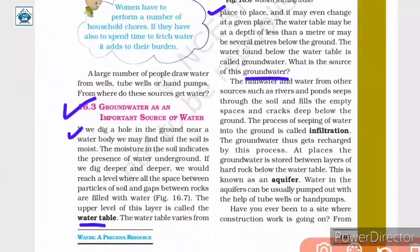The water that falls on the earth's surface slips inside the earth and gets accumulated in the cracks and gaps of the rocks present inside the earth. The water table is the upper level of the layer of water present beneath the earth.